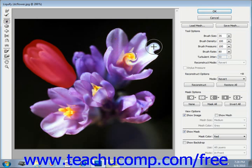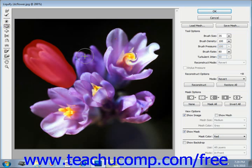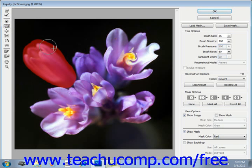The Pucker tool pulls the sides of the brush stroke inward towards the center of the brush stroke, puckering the pixels. The Bloat tool, located just beneath it, pushes pixels from the center of the brush towards the outer edge of the brush.